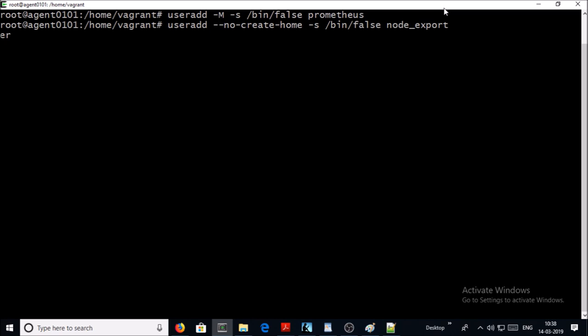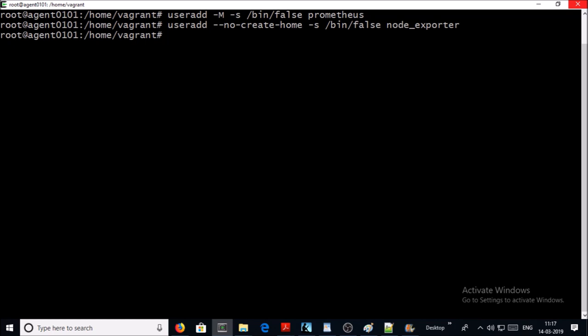Now let's create two directories: one for Prometheus configuration files and folders, and the second one to store Prometheus data where it is going to store all the metrics and logs for the Prometheus monitoring system.